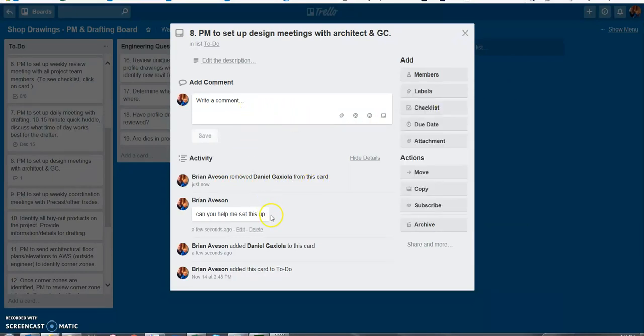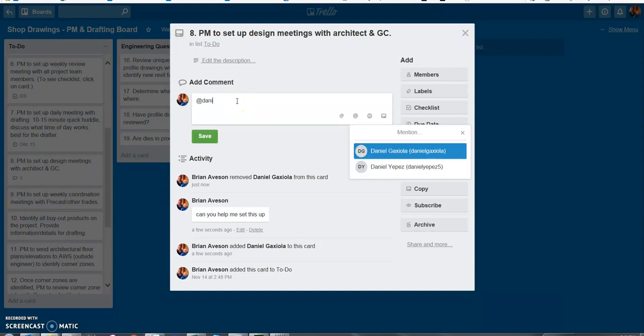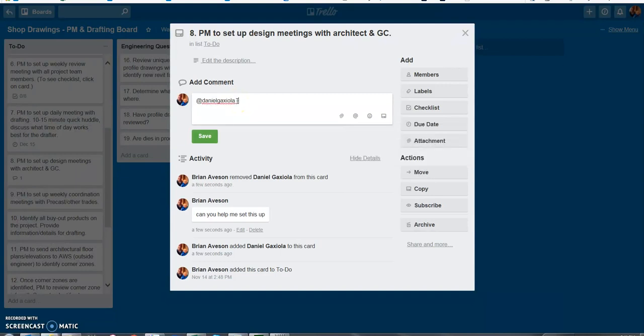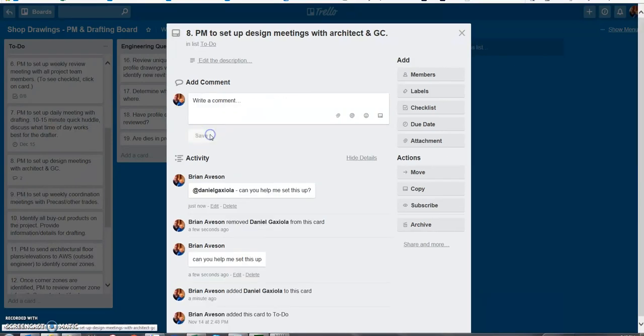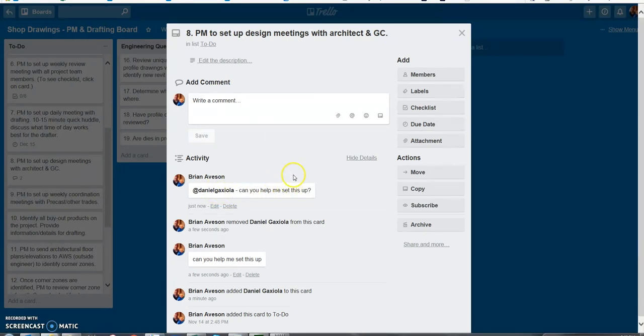If I didn't have him added to the card another way to do it is just when you're doing a comment if you use the at and then type in his handle then I can instruct him to do whatever I'm asking for via this way so can you help me set this up. So now he just got notified because I used his actual Trello handle in the comments.